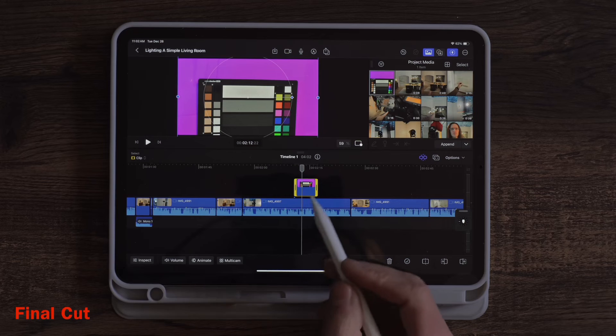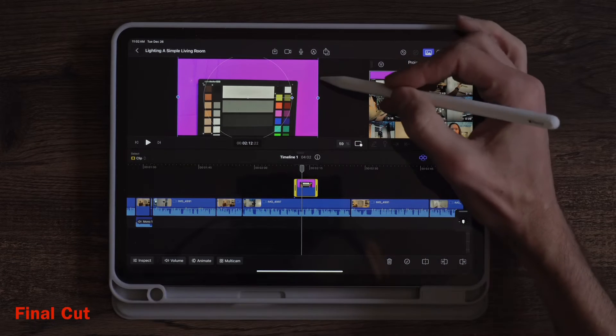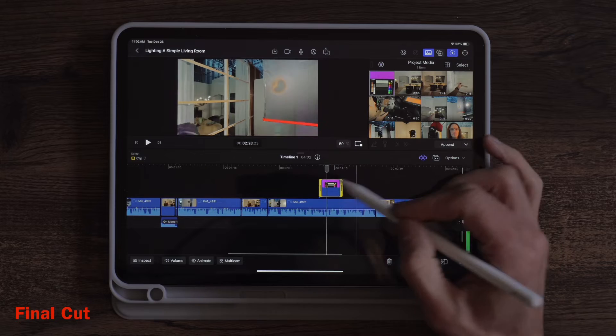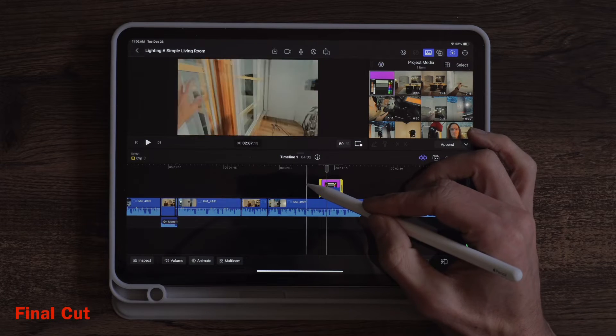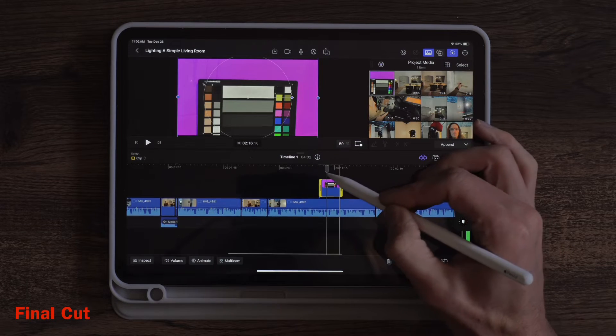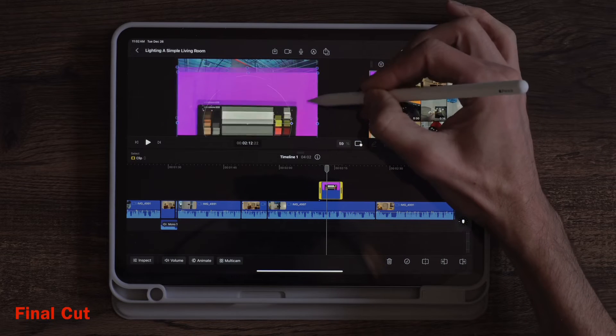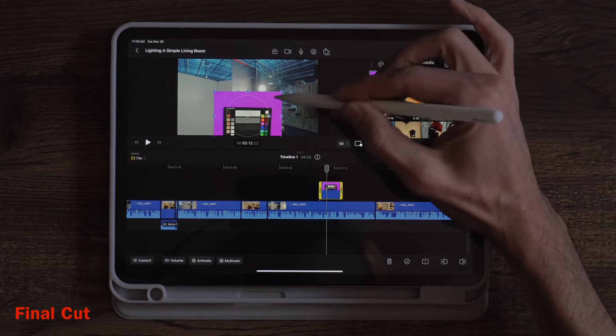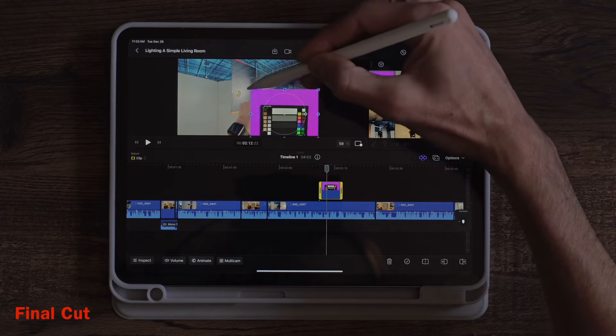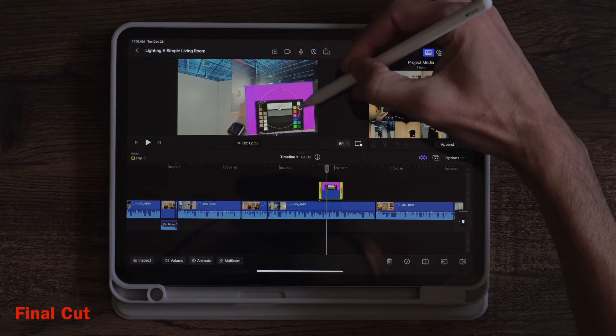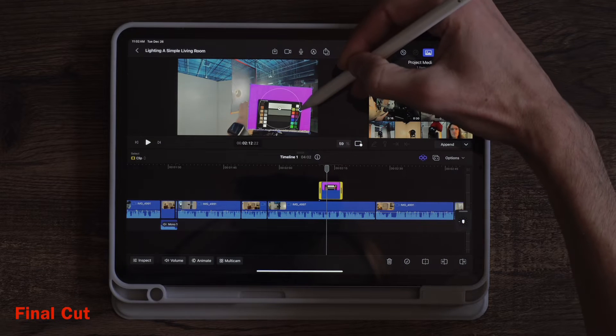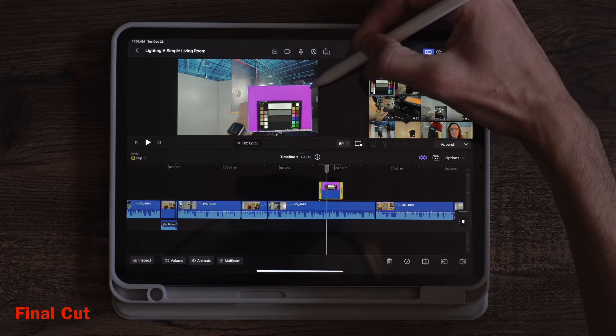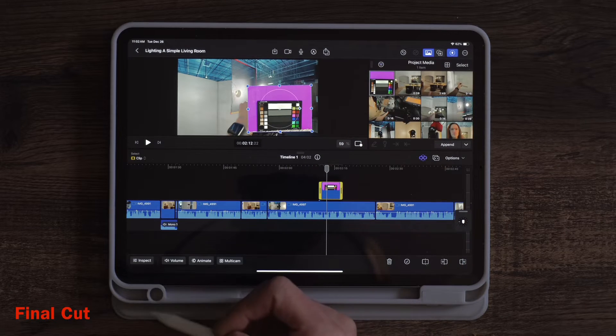One feature I really like about Final Cut is the ability to do your picture-in-picture via the viewer screen. If I have this random picture that I want to do picture-in-picture I can just tap on the screen. I can scale. I can move things where I want. I can rotate. I can just do a whole bunch of stuff and you can snap to grids or whatever. And I love that I can do it all in the viewer window.